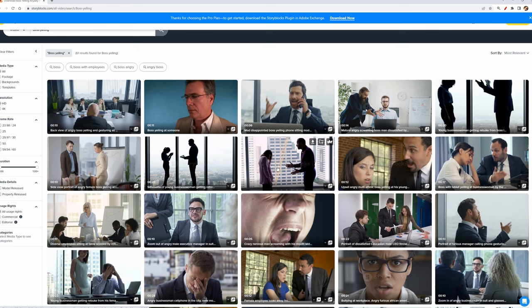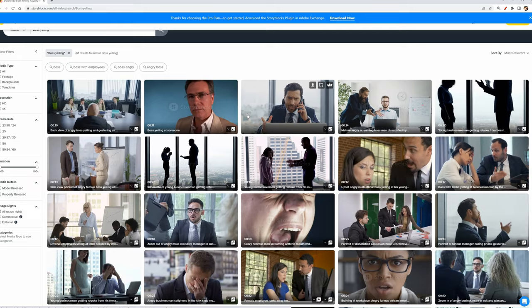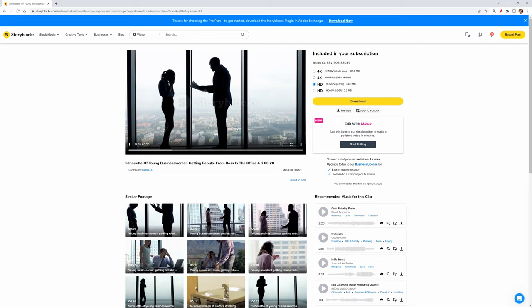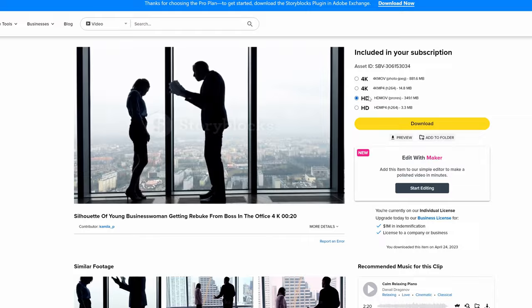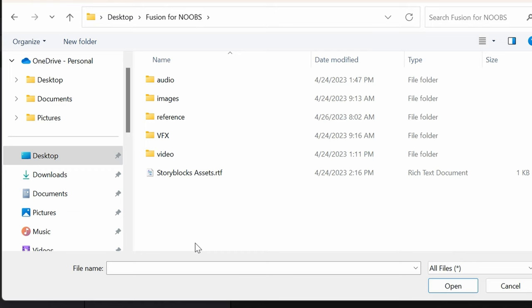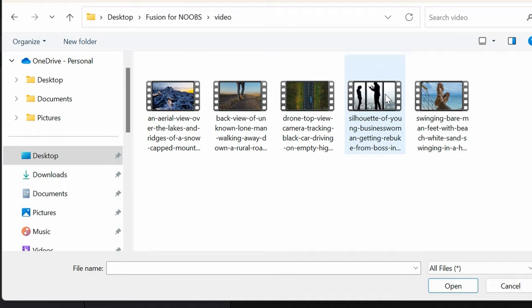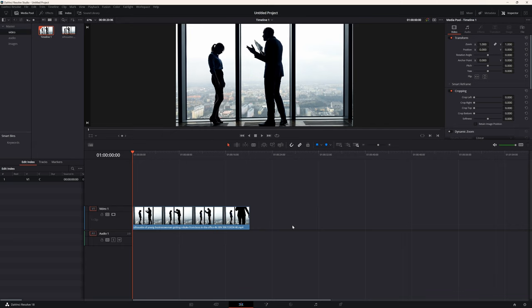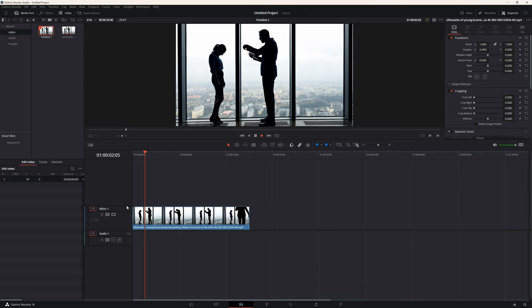Let me go with something like a boss yelling at an employee. As you can see there are all these videos to choose from and if I hover over them they start to play so I can get an idea of what they look like. This silhouette one is kind of interesting — I can click on it and it'll show me that clip and similar options. I kind of like this one so let me pick the 4K resolution version and download it and bring that into my timeline.